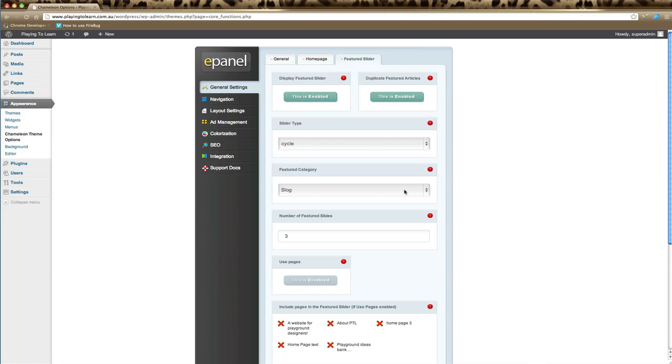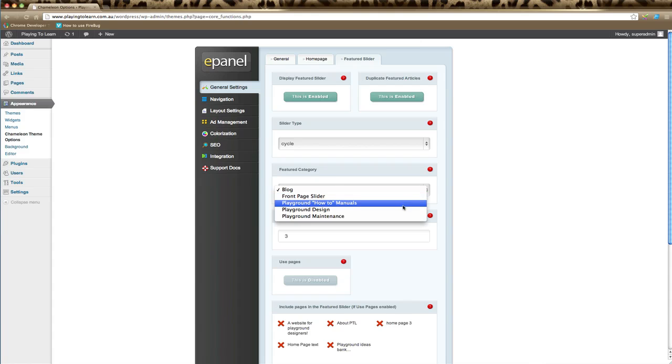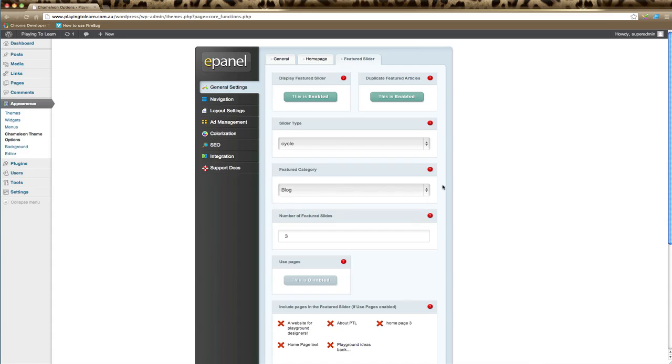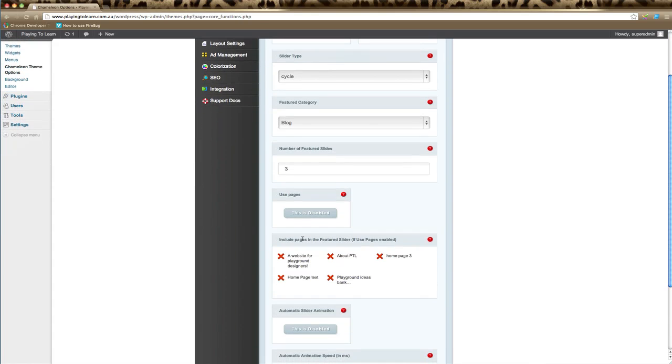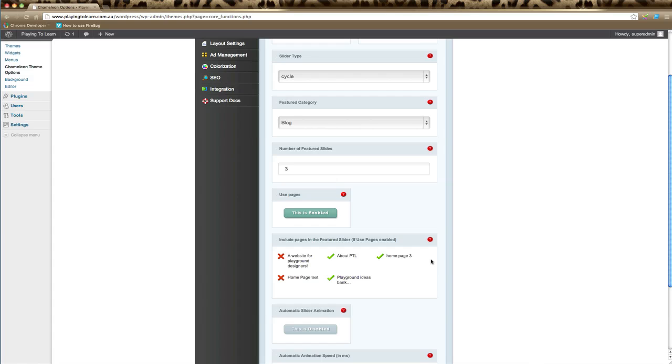If your slider has different effects, you can choose from the dropdown list here. You can also choose the featured category. Usually with elegant themes, it's a good idea to have a category called featured. Make sure that you choose that category here. Next, you can choose how many featured slides appear in the slider. Here you can also use pages instead of posts. If you click this, make sure it's enabled, and then below you can choose particular pages that will appear in your slider.